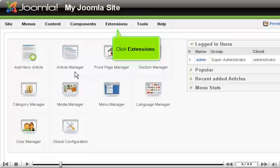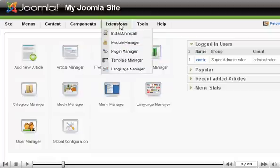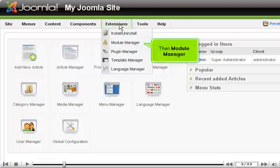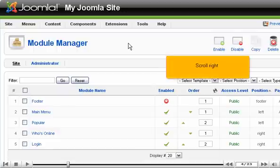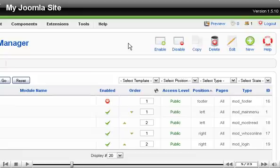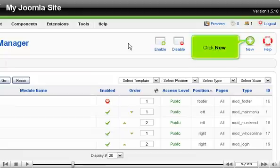Click Extensions, then Module Manager. Scroll right and click New.